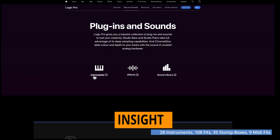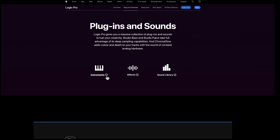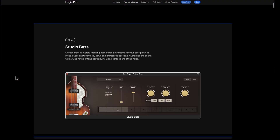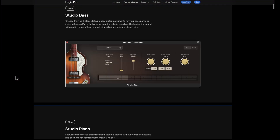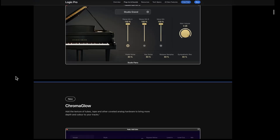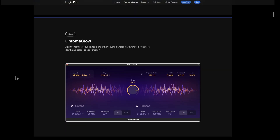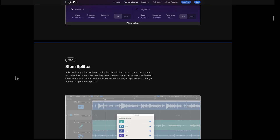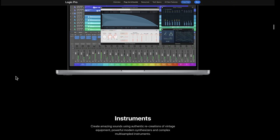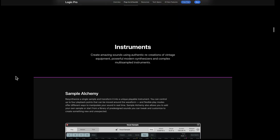With instruments, you get more than 25 instruments included, along with effects and the sound library. In total there are 111 plugins. Here's Studio Bass, Studio Piano, we mentioned Chromaglow, the stem splitter, and spatial audio.